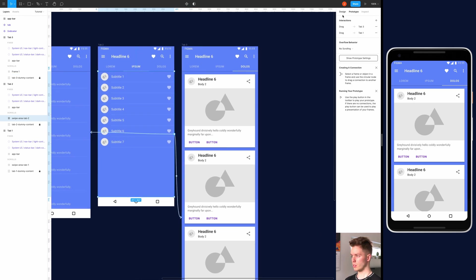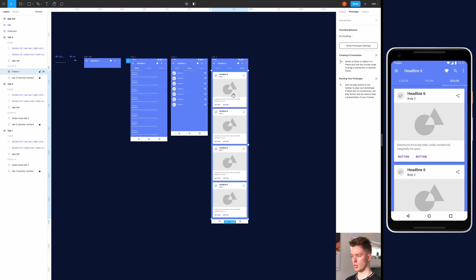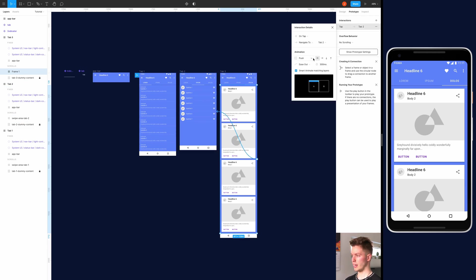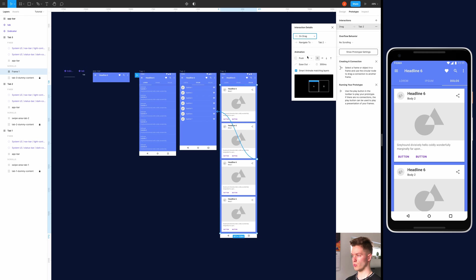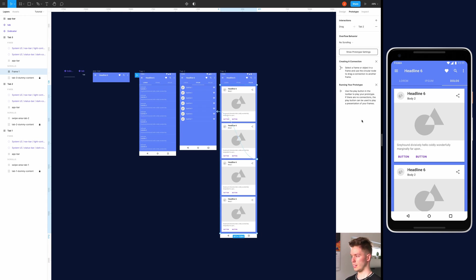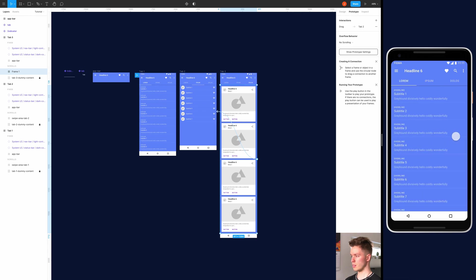And now you want to create another connection from the same swipe area, tab 2, to tab 3. And this time it's also on drag, push, but to left, like so. And let me just quickly - yeah, it's on drag. So we should be able to drag between the first, second, and to the last, like so. So now just quickly finish up with connecting the last tab. Use on drag, push, and the direction is to the right. Let's see. And there we go.